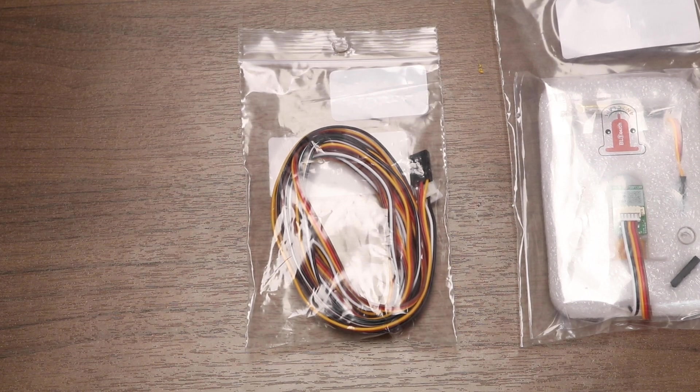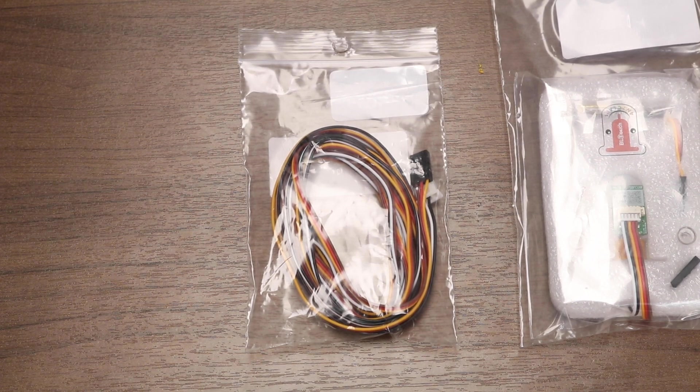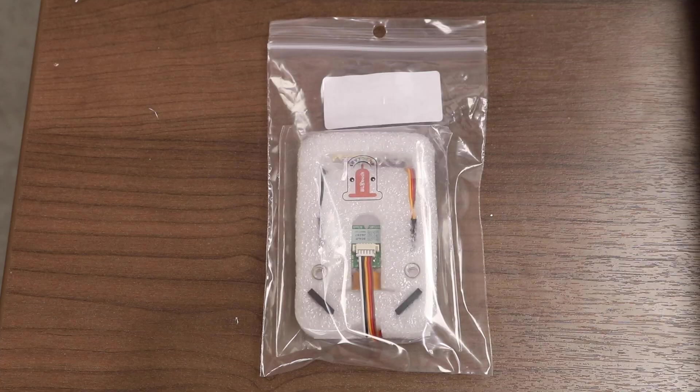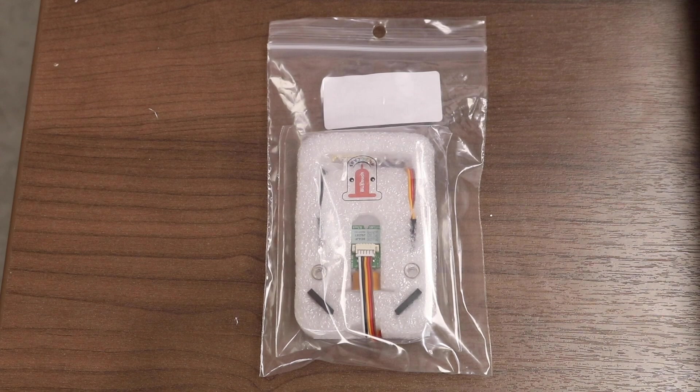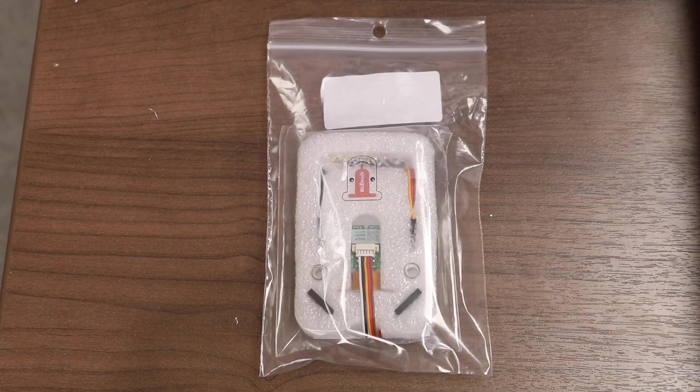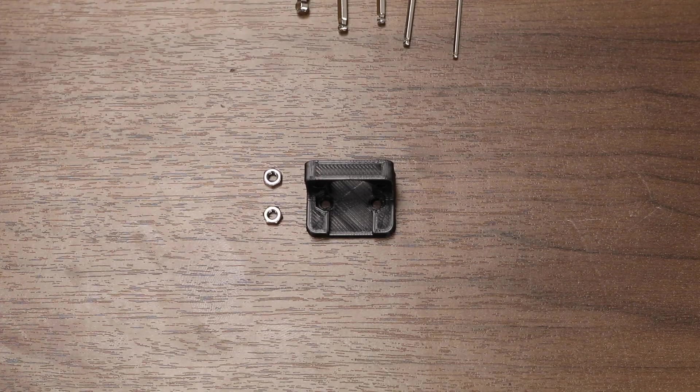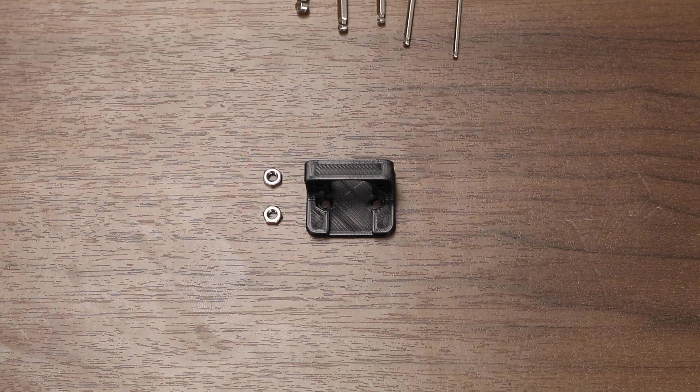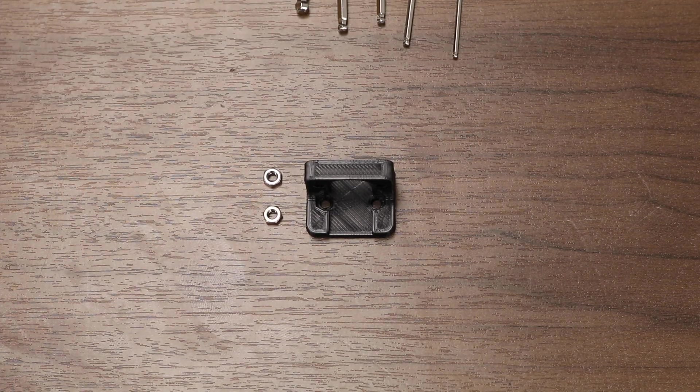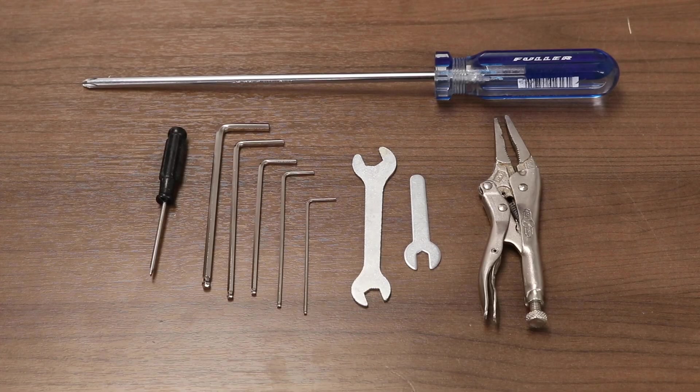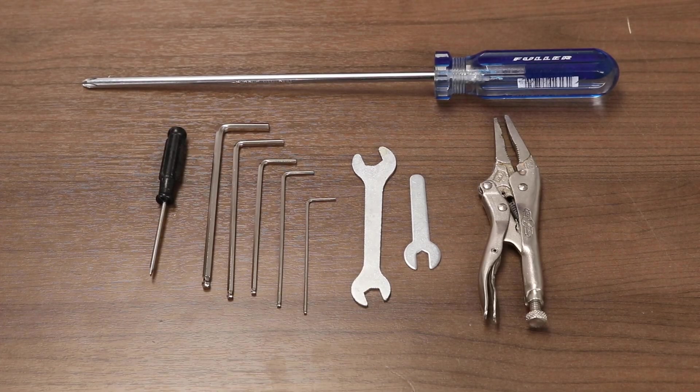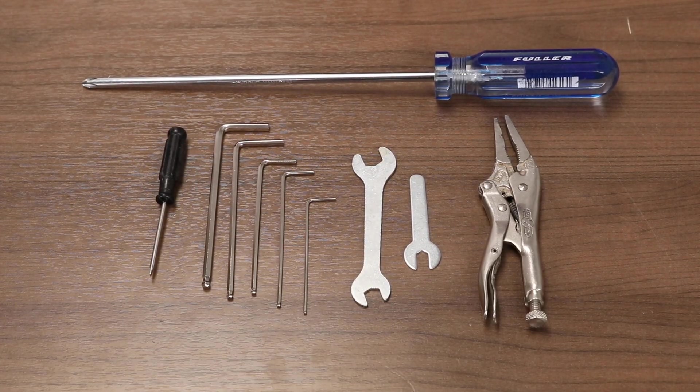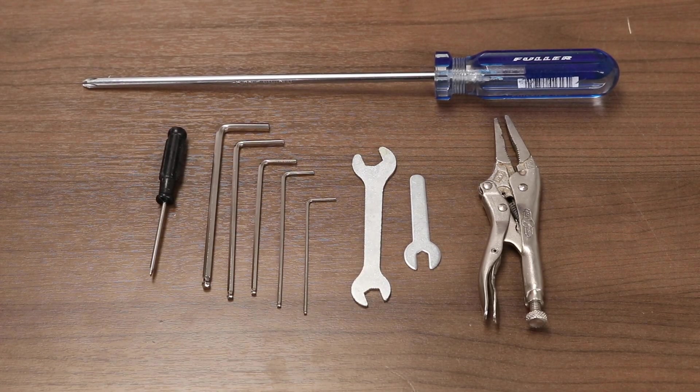You will need an 1800 millimeter extension cable, a standard BLTouch kit, a 3D printed BLTouch bracket with M3 bolts, and the standard tool kit that came with your CR10S Pro, plus a couple extra tools.